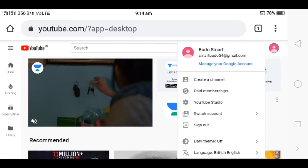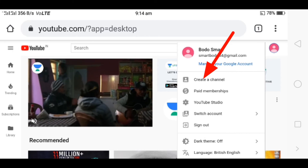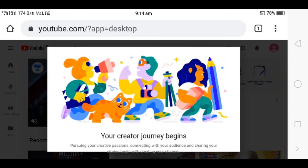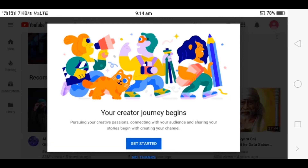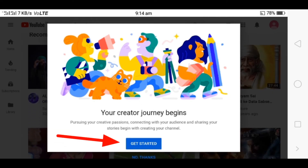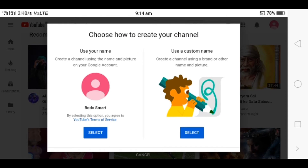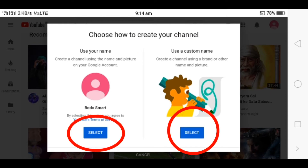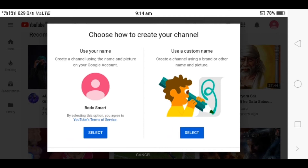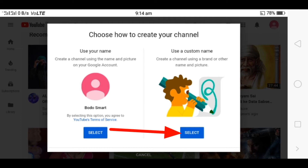You can click on 'Create a Channel'. You can click on BodoSmart. You can click on 'Get Started'. You can click on your email ID and name. You can click on YouTube channel. You can click on 'Create a Channel' and click on BodoSmart.